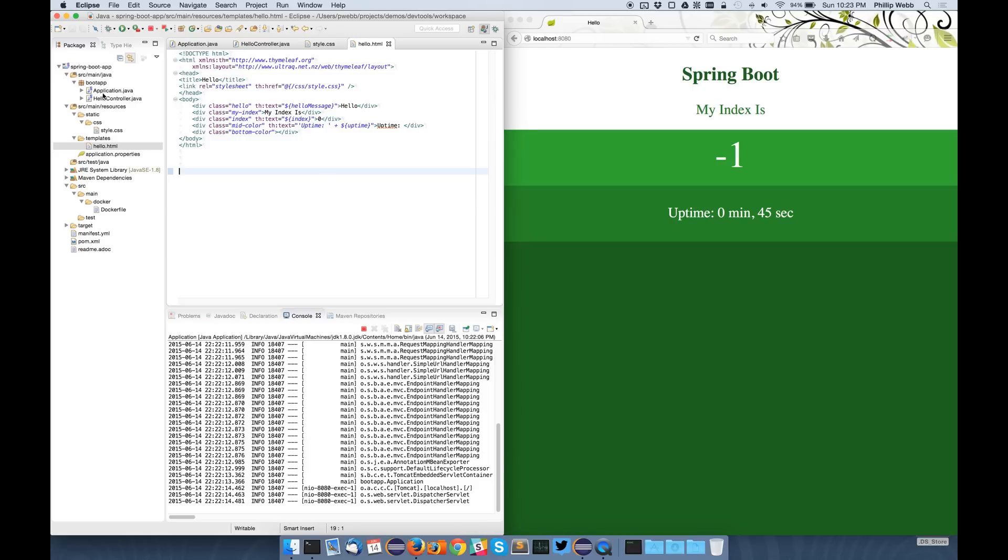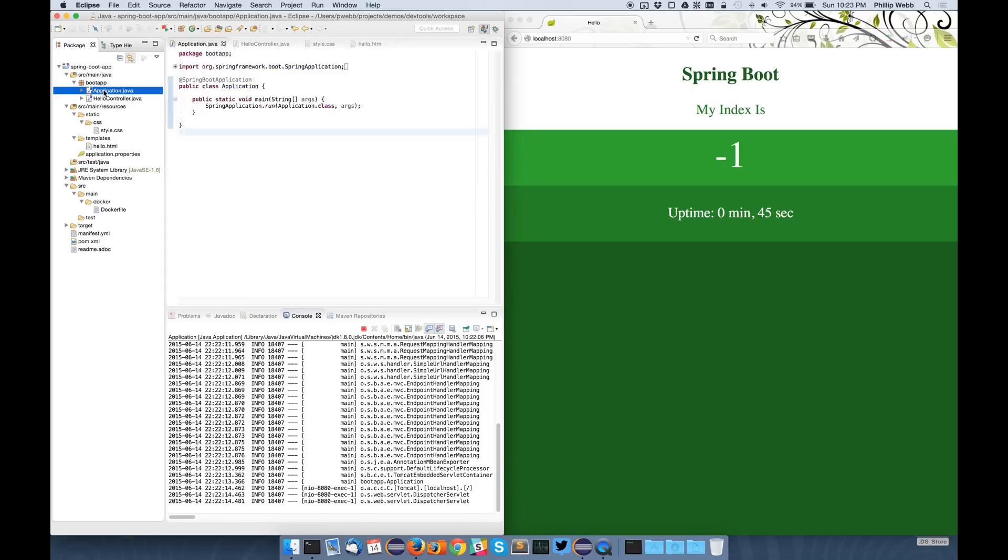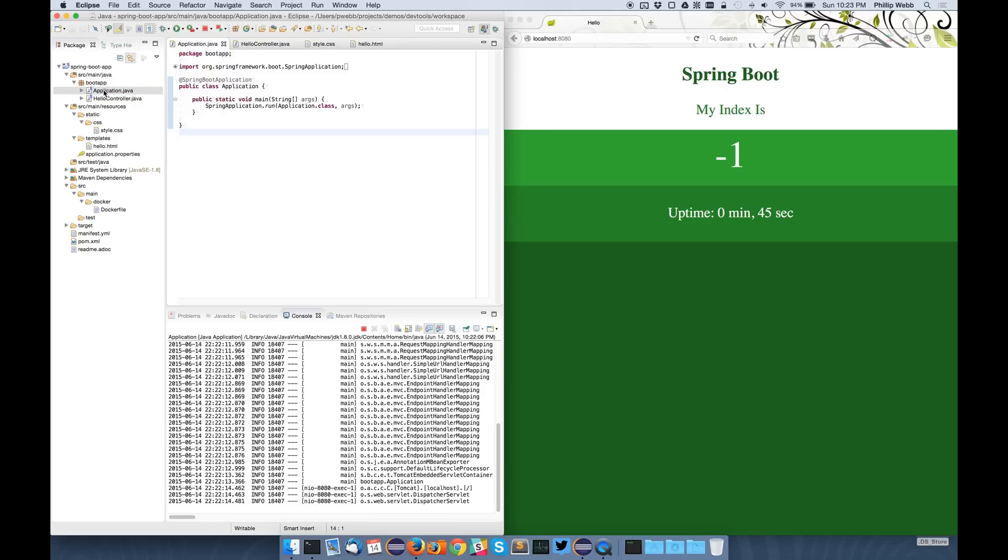And when it comes to actually changing your Java code, you're normally out of luck entirely, unless you're running in debug mode and just changing a single method.